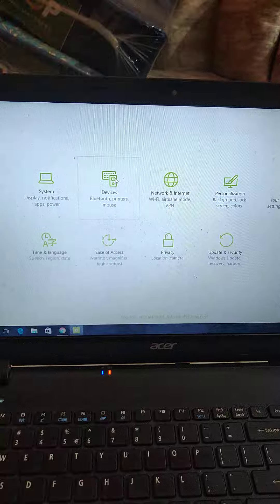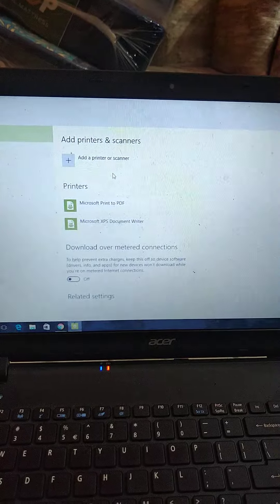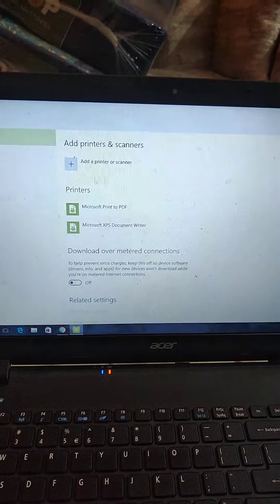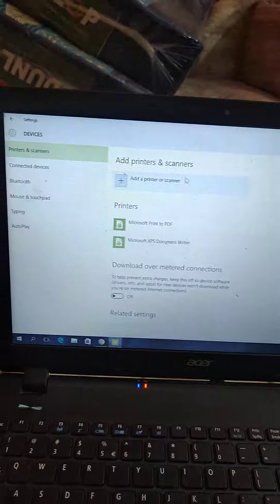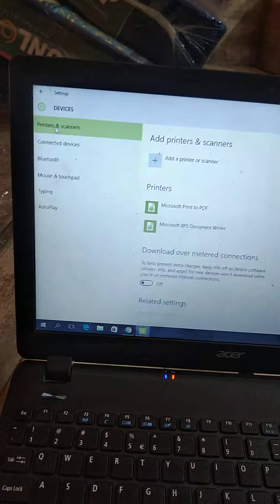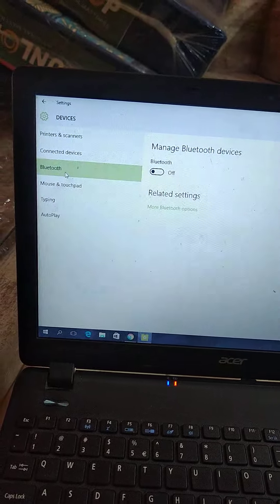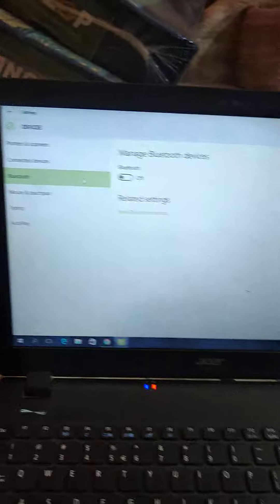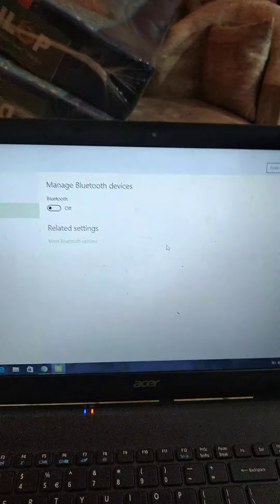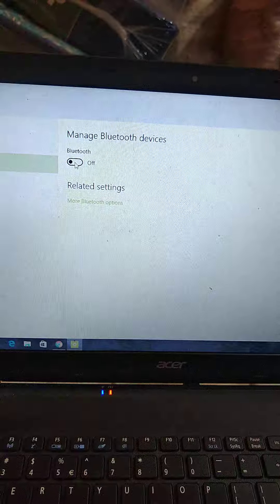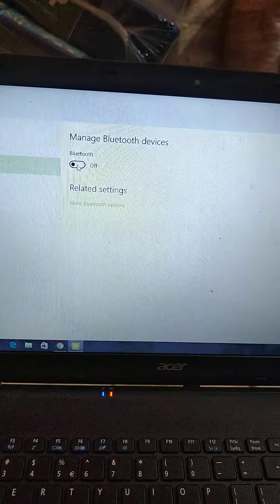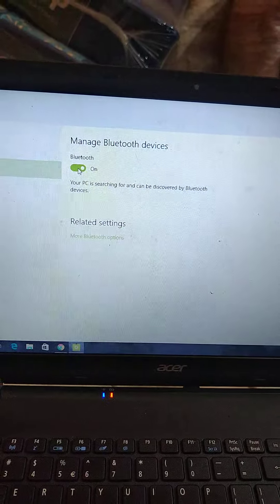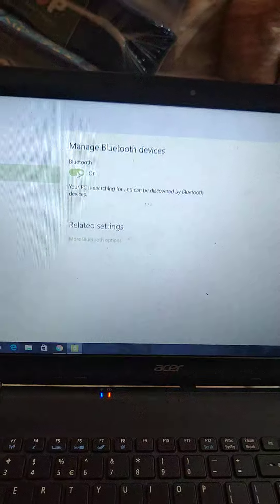Here you can find Bluetooth, printer and mouse, and all other devices. So now from devices, click on Bluetooth. After that, first ensure that you have to turn on the Bluetooth from here.